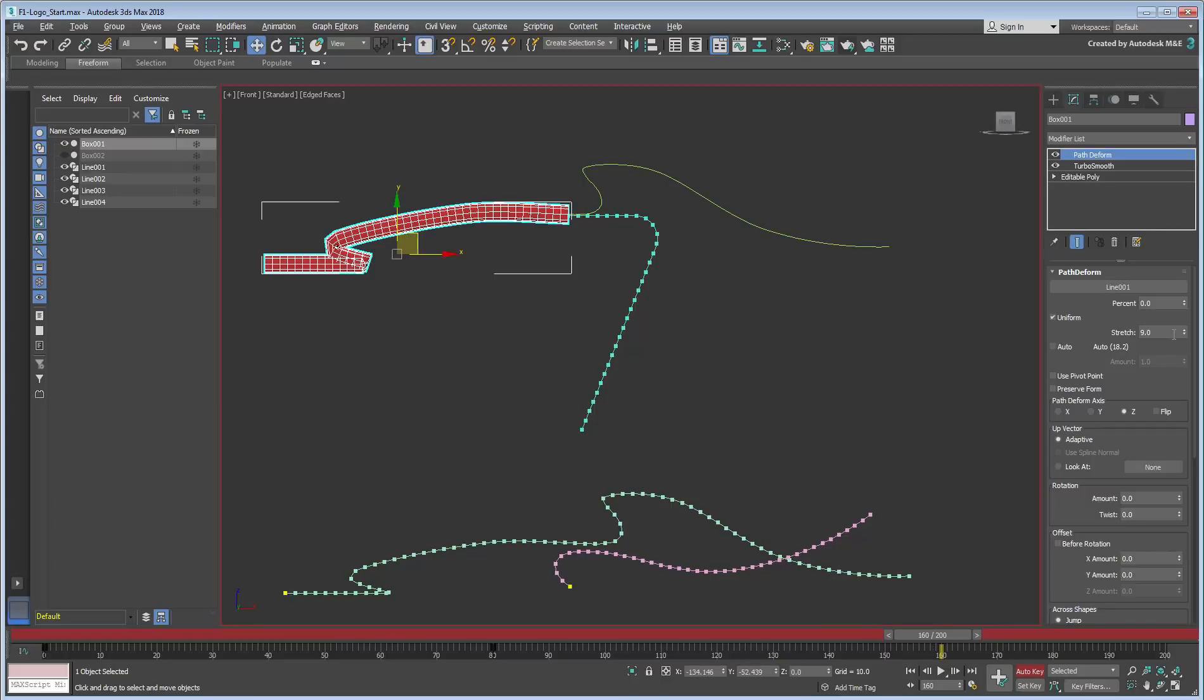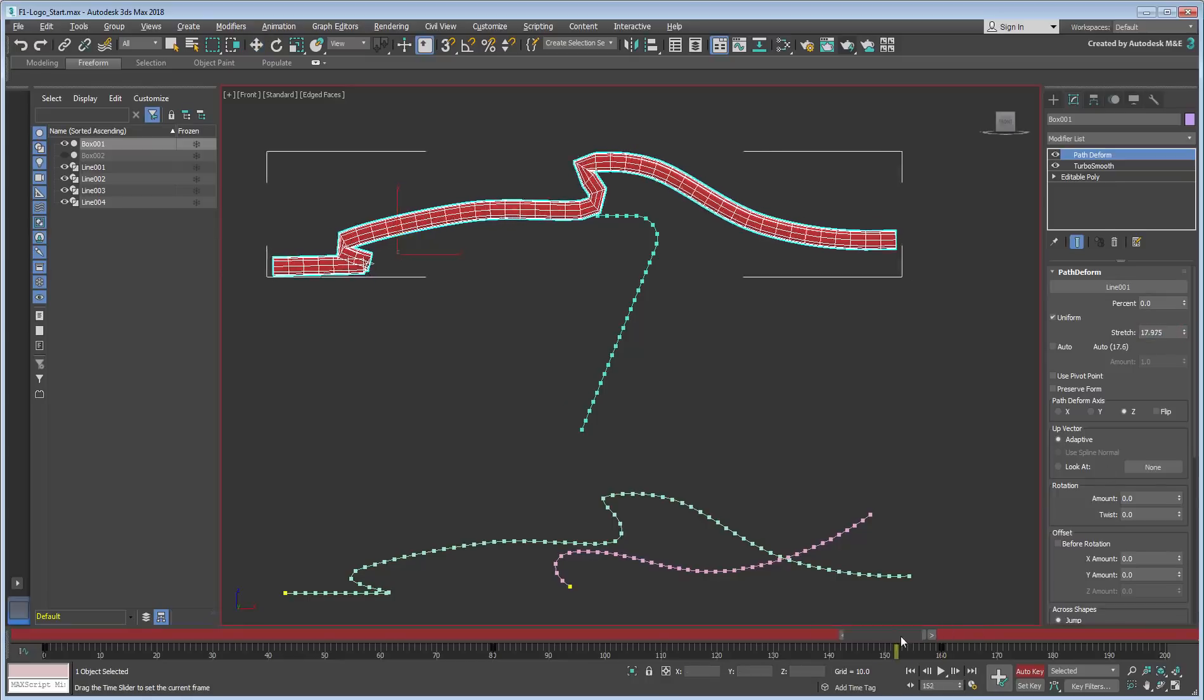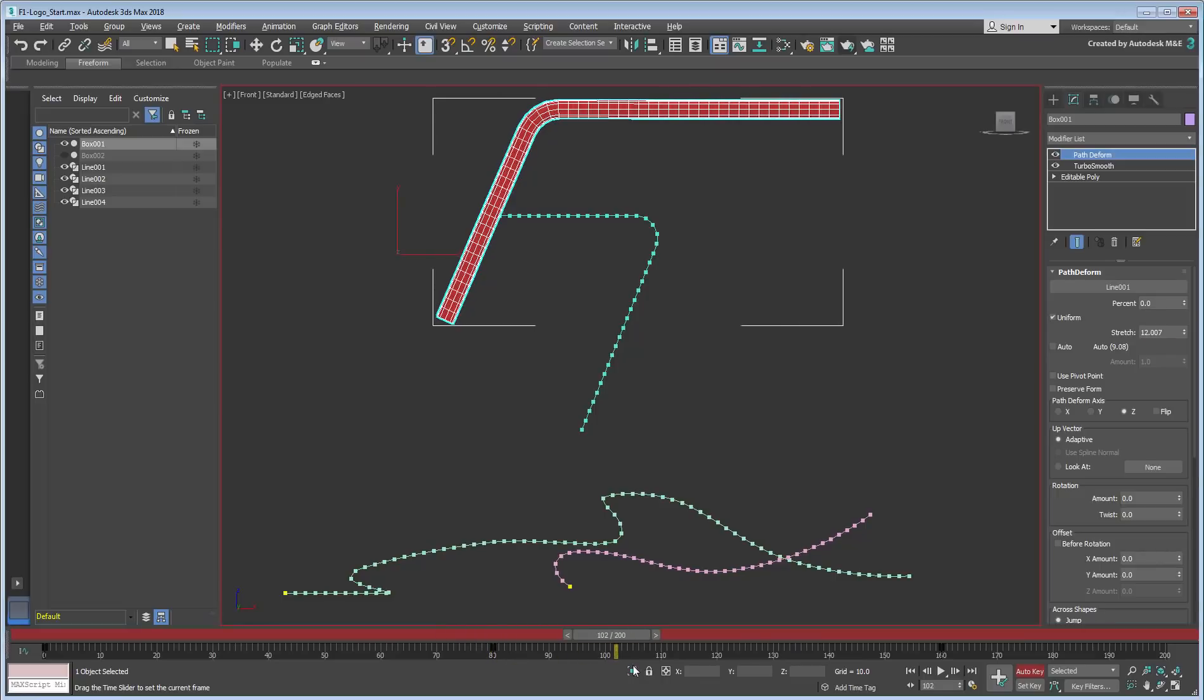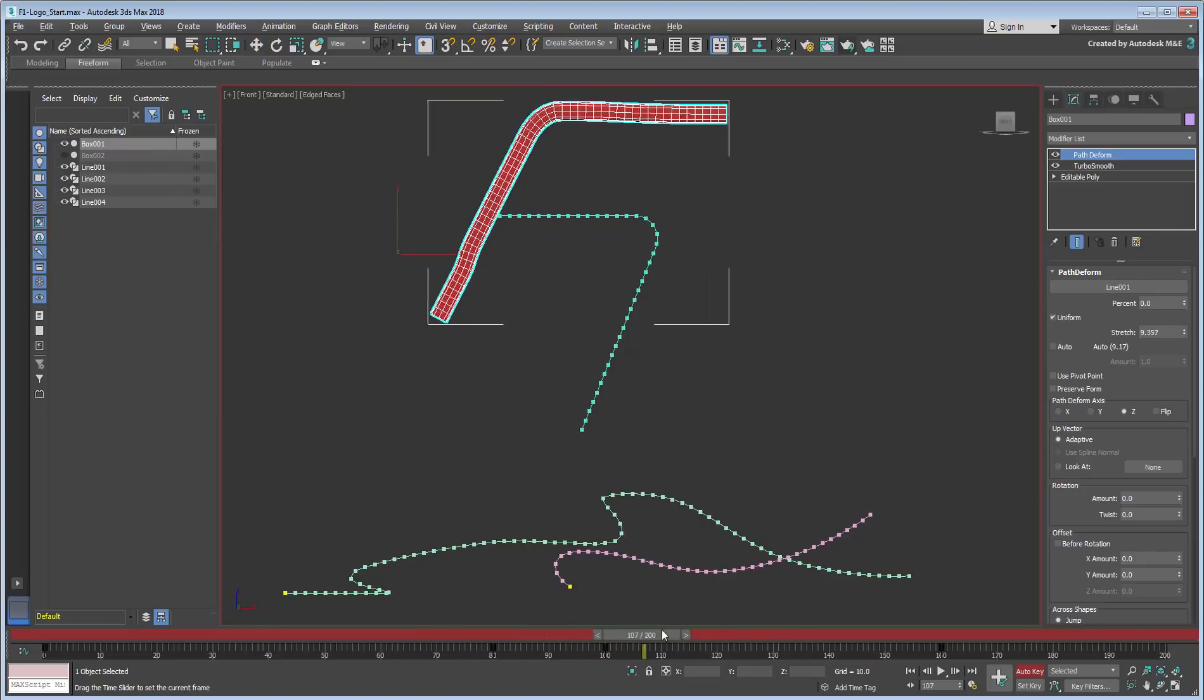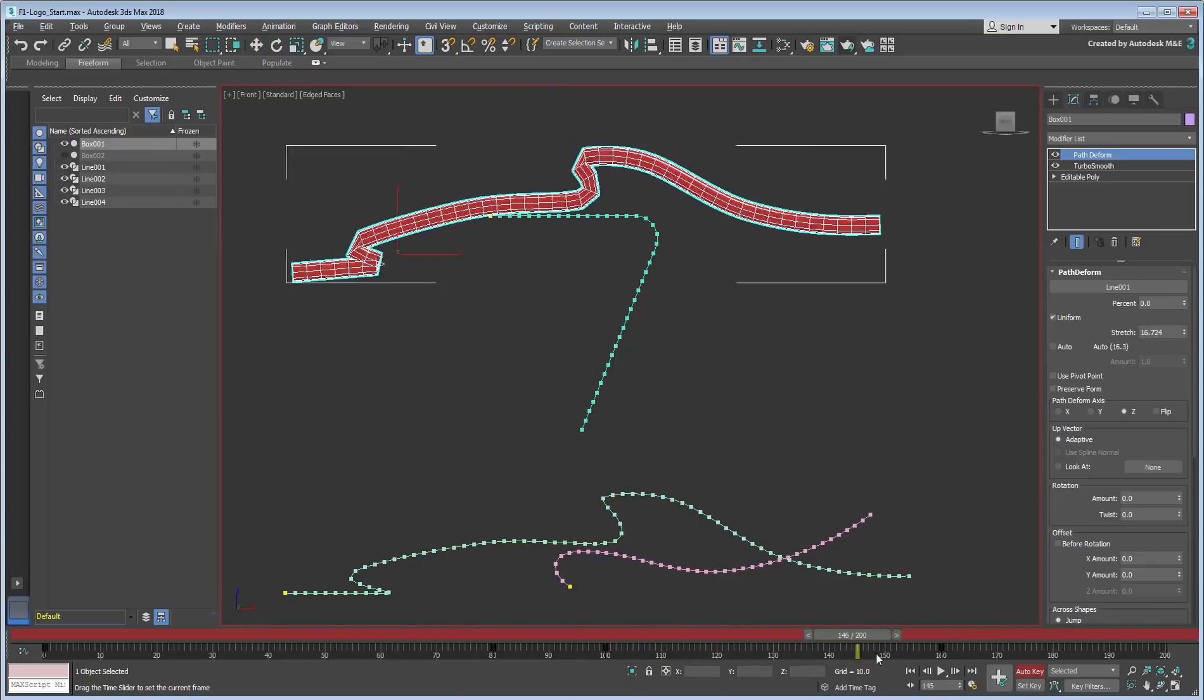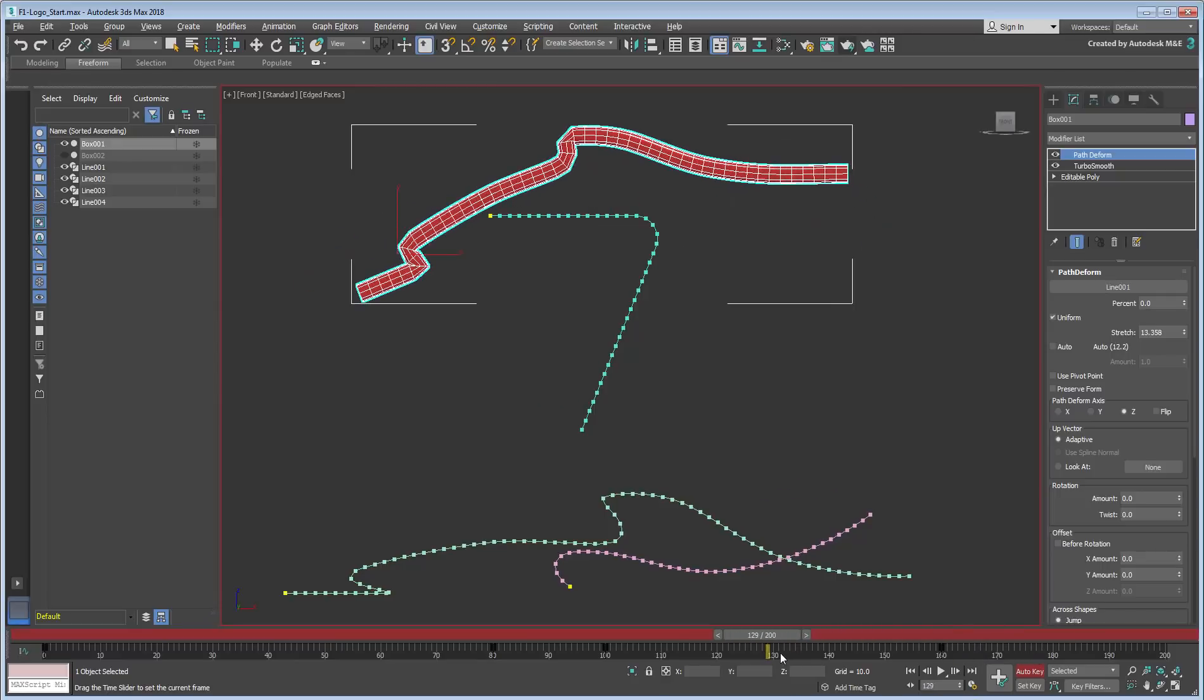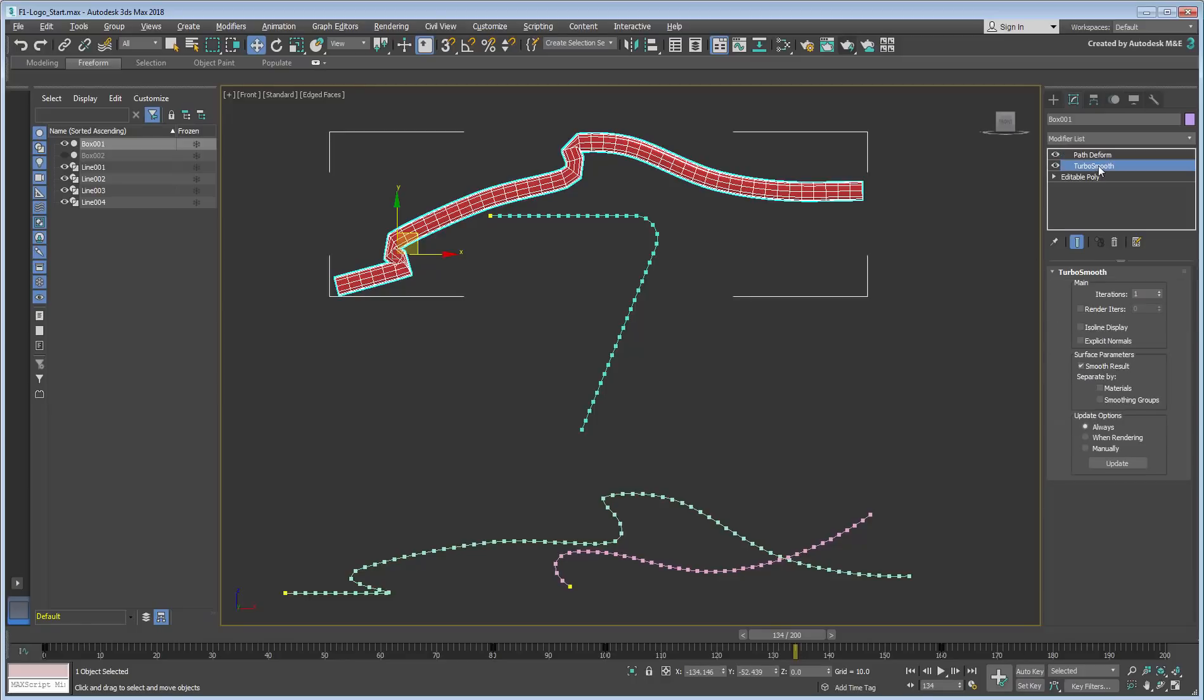With Auto-Key enabled, you will need to add a couple more Stretch value keyframes at 100 and 160. Disable Auto-Key when done. You probably need to increase the iterations of the Turbo Smooth modifier applied to the box.